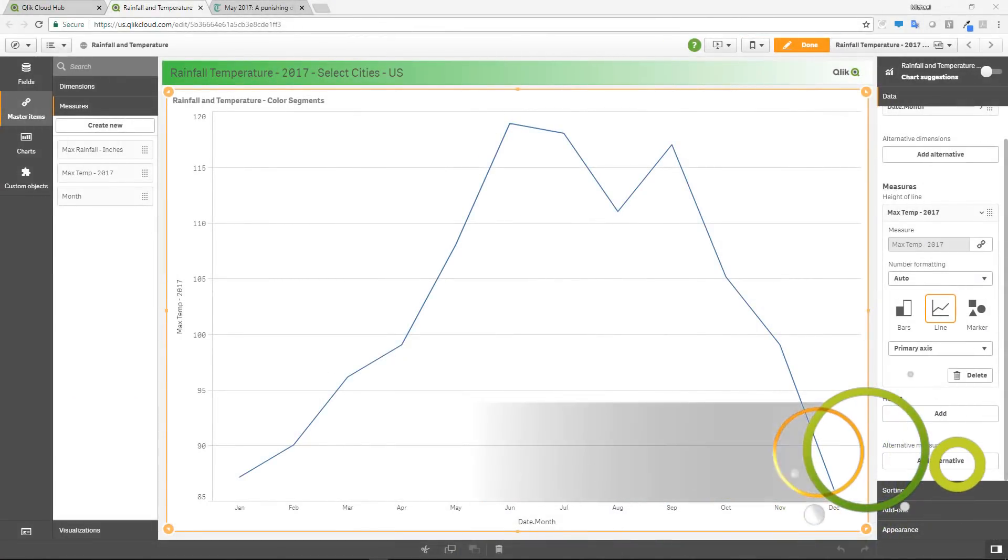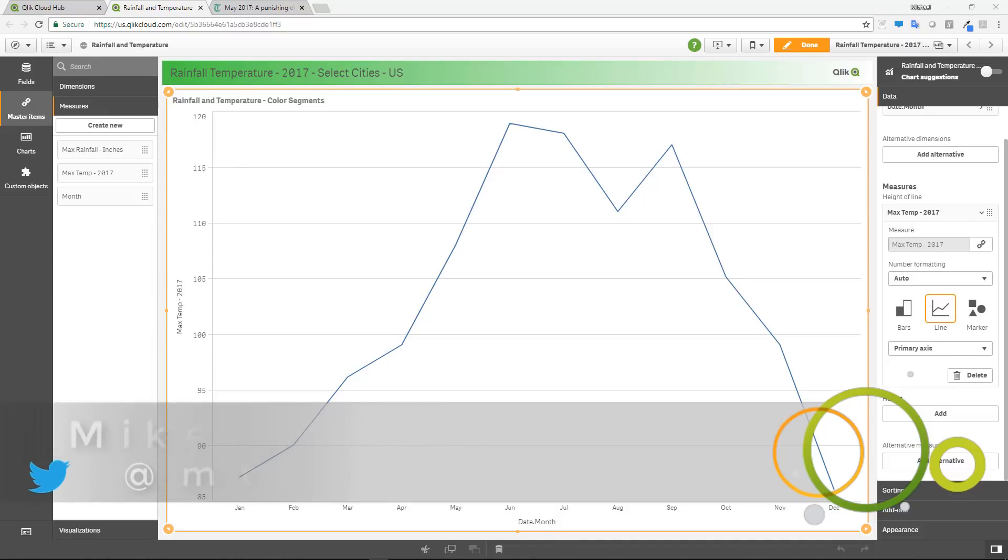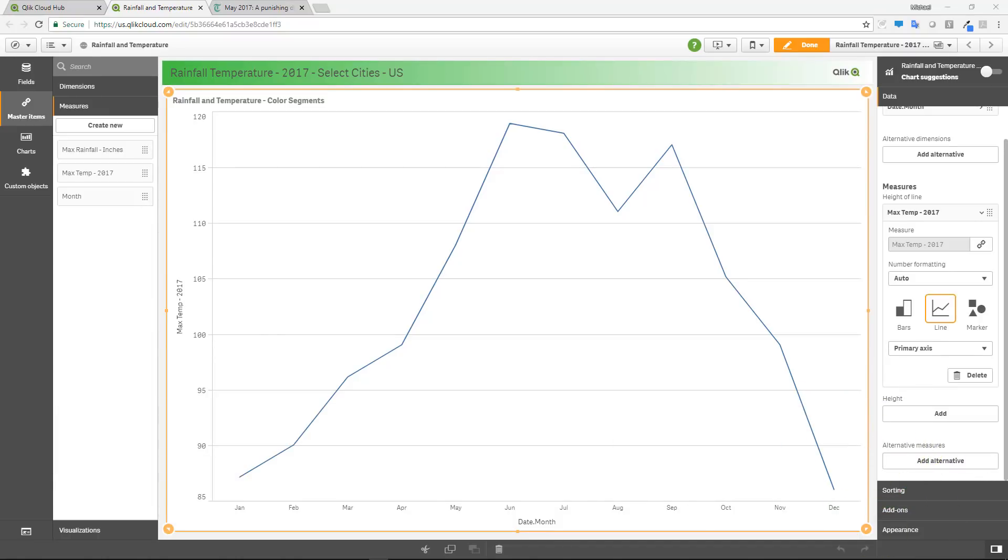Hey guys, this is Mike Tarallo with Qlik and I'm super excited to share with you a few new features that are available immediately in Qlik Sense Cloud.